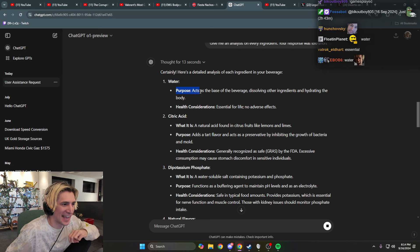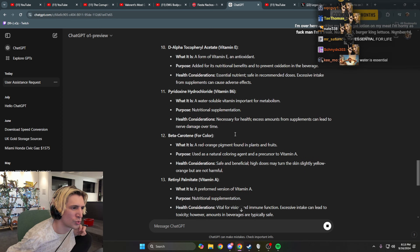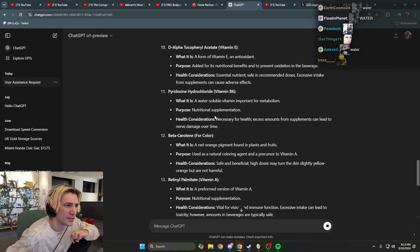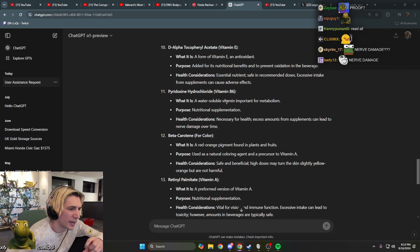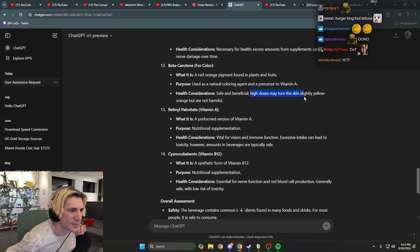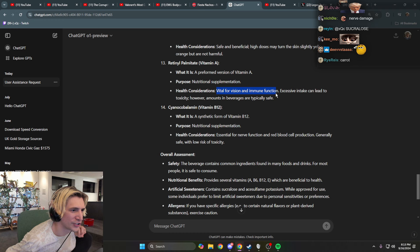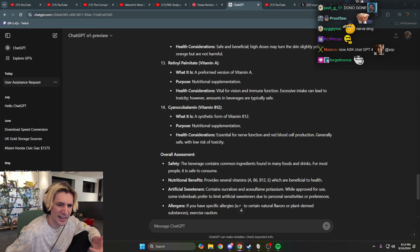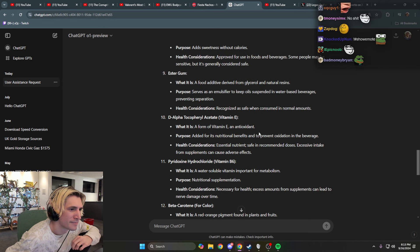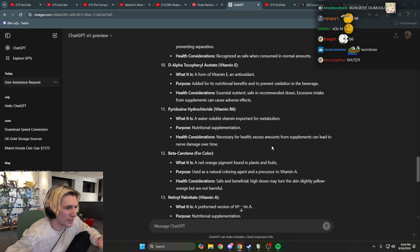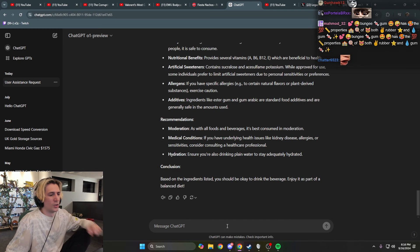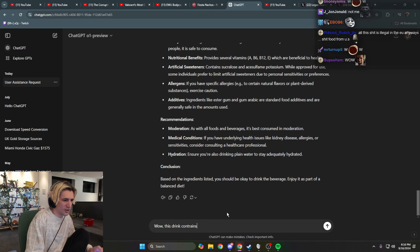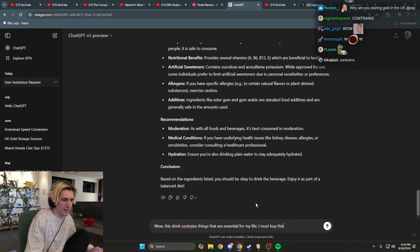Water, purpose: act as the base of the beverage. Essential for life. I'm over here stroking my meat. Health considerations. High dose may turn skin yellow or orange. Jeez. Vital for vision. Sick. Okay, wait, this is giving me other things that I need. What would I skip? Wait, the B6? Yeah, that's whatever, everybody drinks B6, it's everywhere. Nerve damage over time. Hold on, hold on. Wow. This drink contains things that are essential for my life. I must buy this. Would you agree? Wow, thank you. Okay, this seems fine.